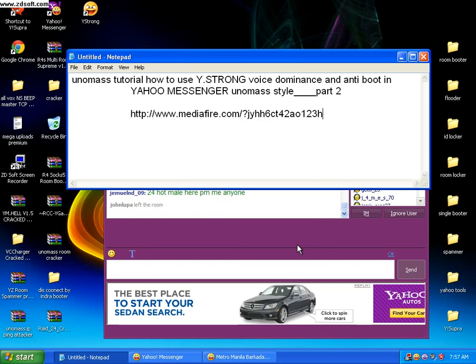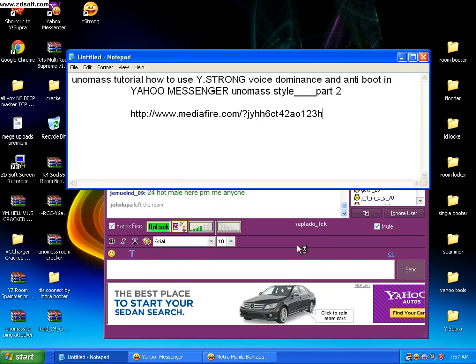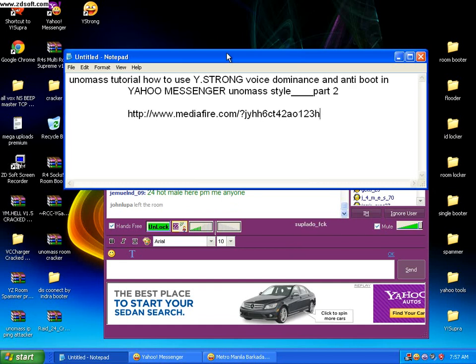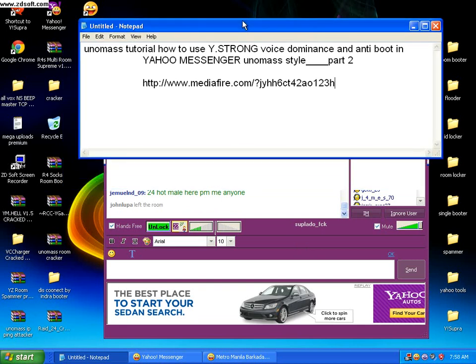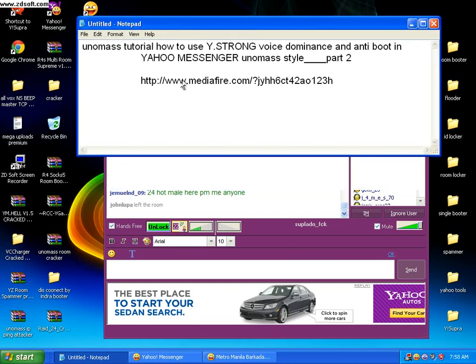Okay guys, this is Suno Mas again, signing in on YouTube. This is part 3 of my tutorial, and it will not be another tutorial because it's just a link. I will give you the link of YStrong here.